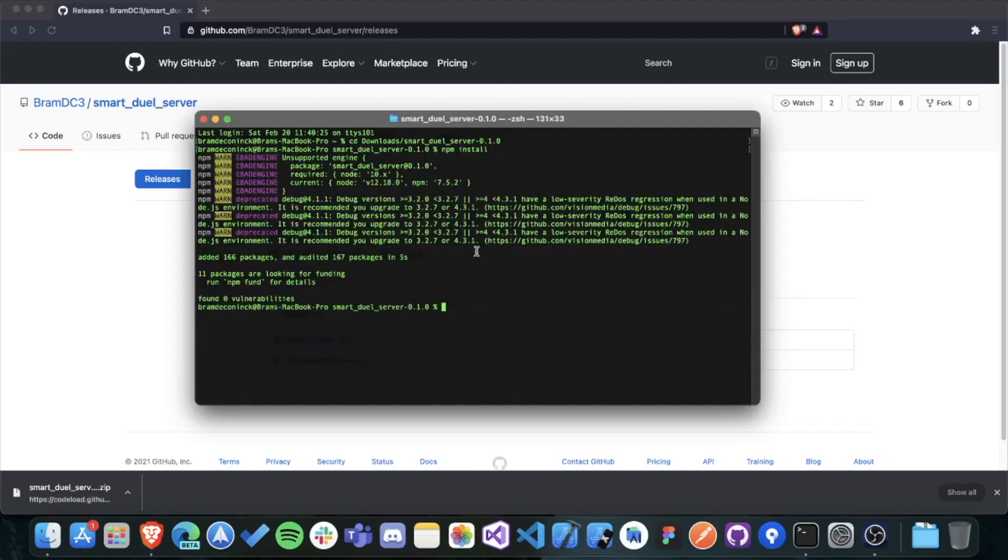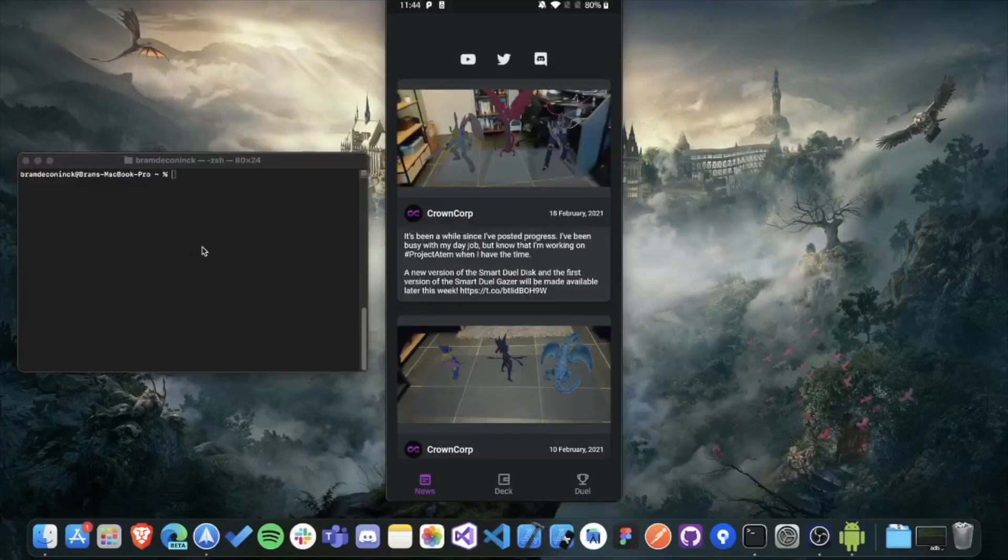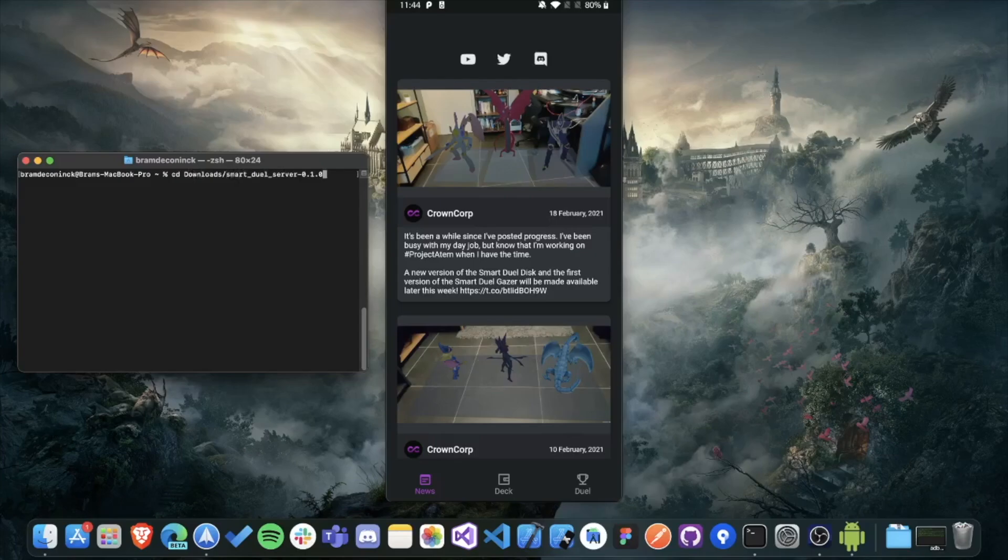The server is now up and running and you've also downloaded the SmartDuel disk and Gazer. So now it's time to connect all these apps. I'm going to show you what it's like when I run the server and connect the apps on my Macbook because that's how I always do it.